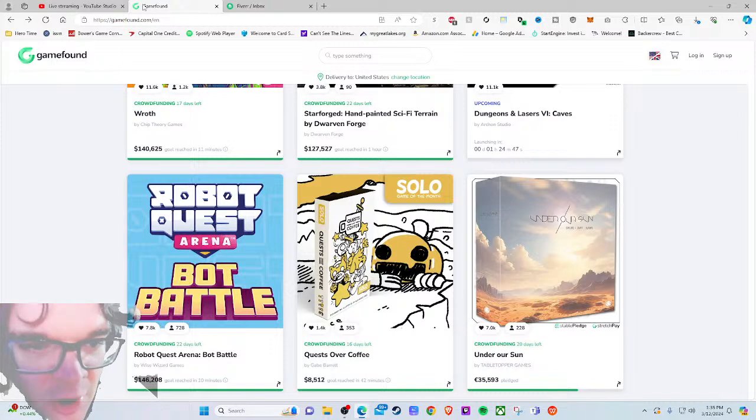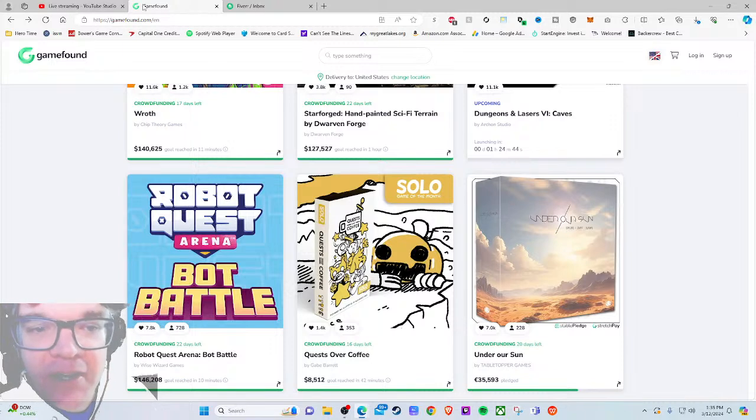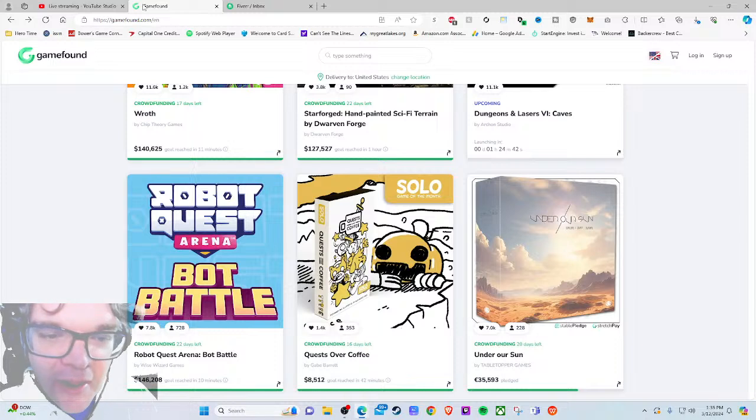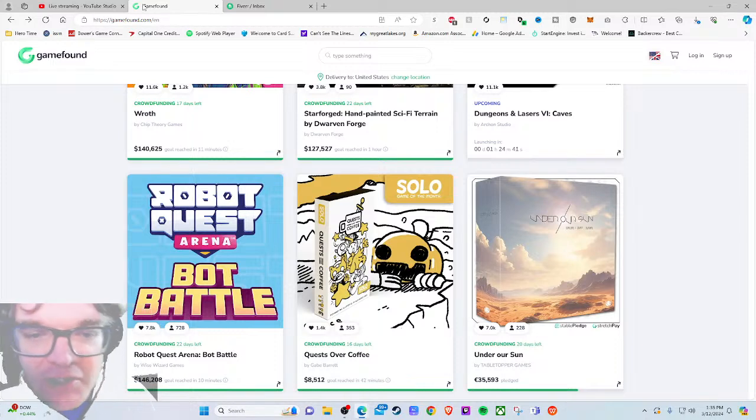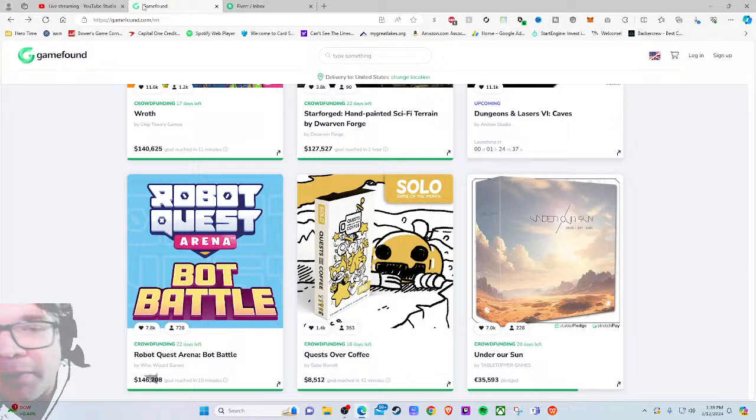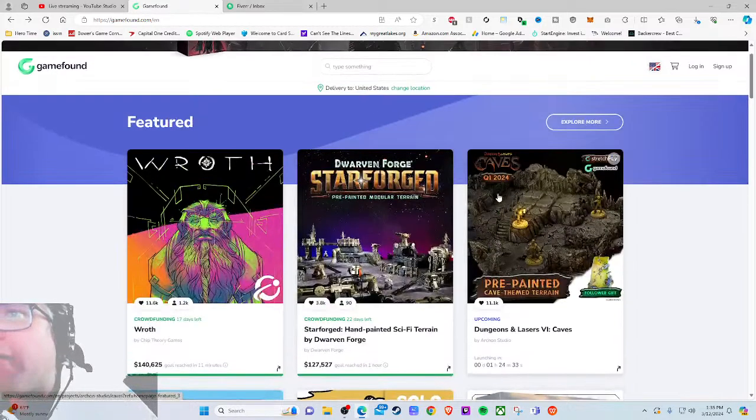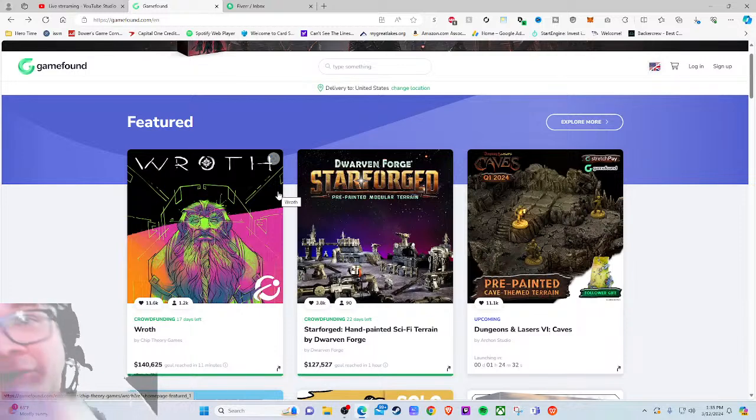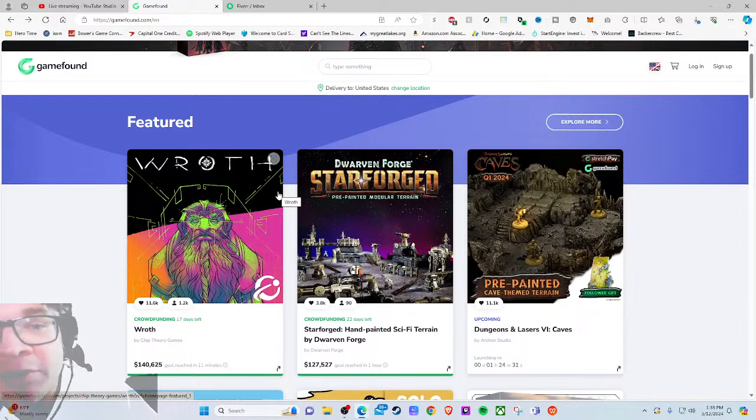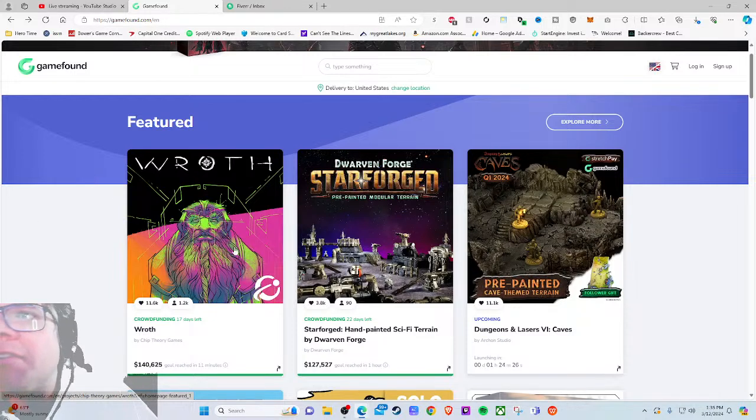Today we're over on GameFound. I'm pretty upset about Kickstarter right now - they made a change to their main pages that just seems stupid, so I'm shunning them until tomorrow. We're covering a GameFound project. That being said, I also just assume this thing is going to be massive because we're covering Wrath by Chip Theory Games.